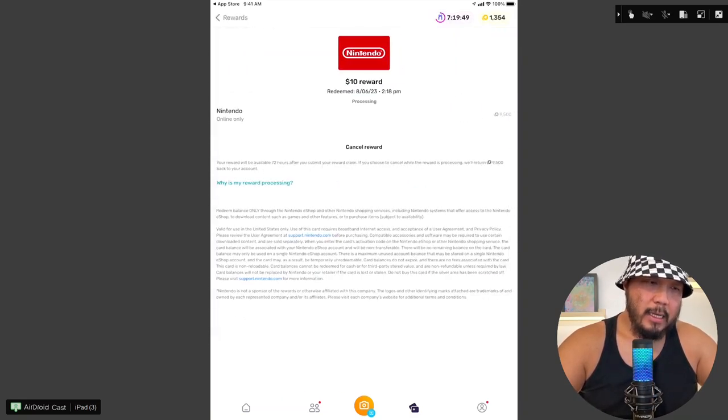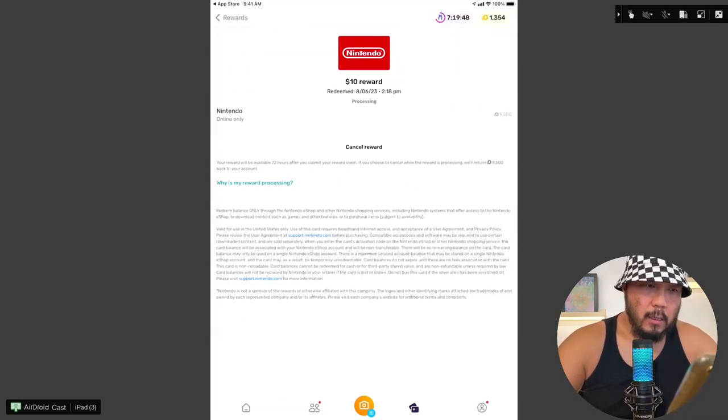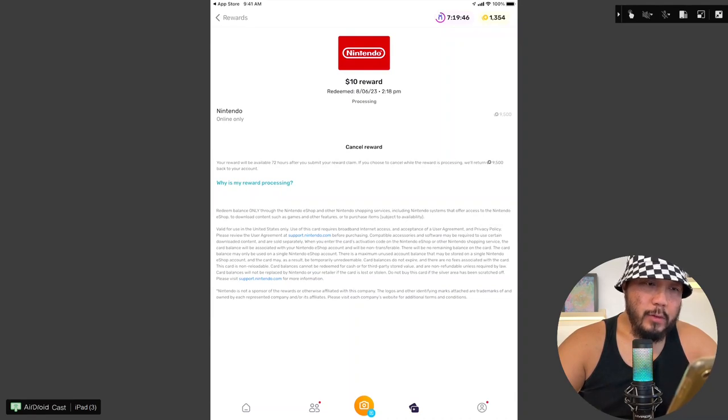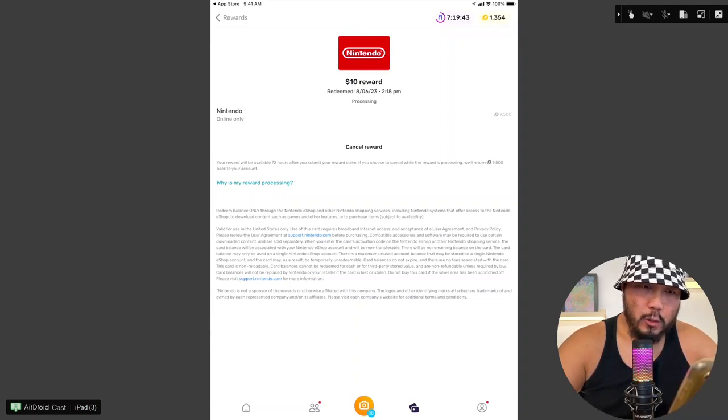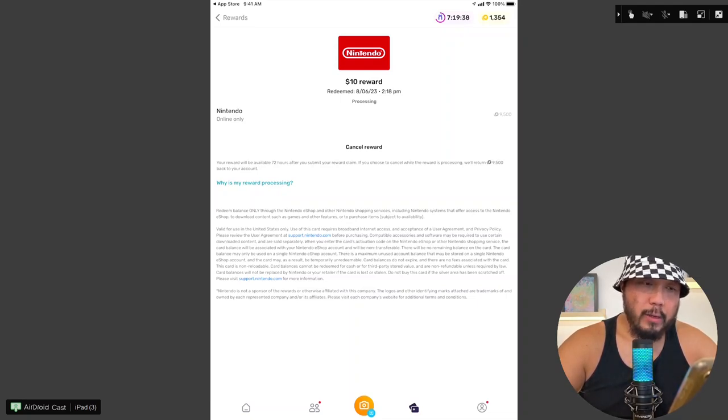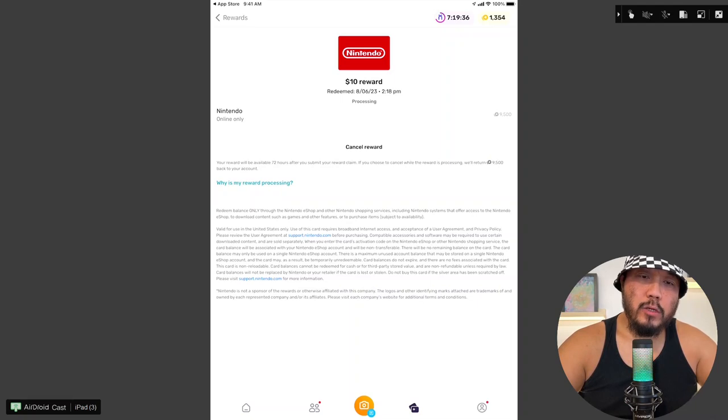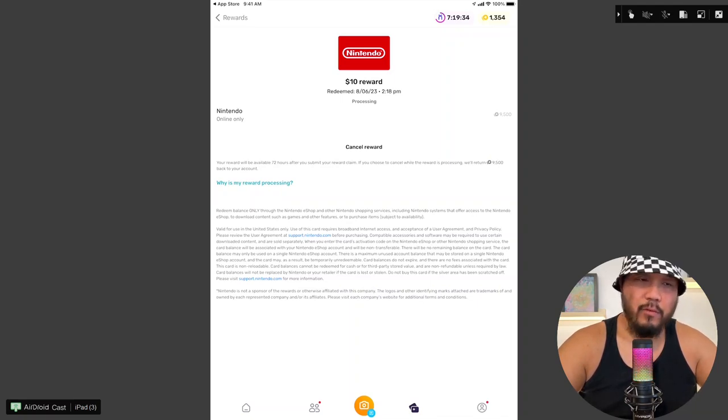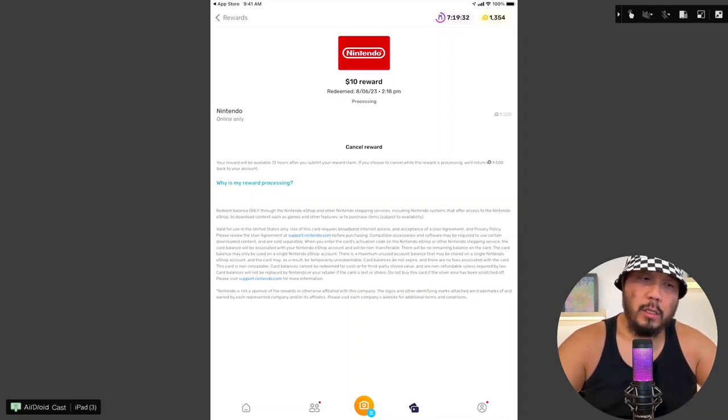And yeah, you know, it says it takes your reward will be available 72 hours after you submit your reward claim. If you choose to cancel while the reward is processing, we'll refund $9,500 back to your account. Okay, so there is still a chance for us to cancel it within 72 hours, which is about three days.